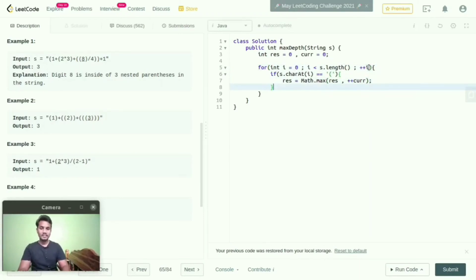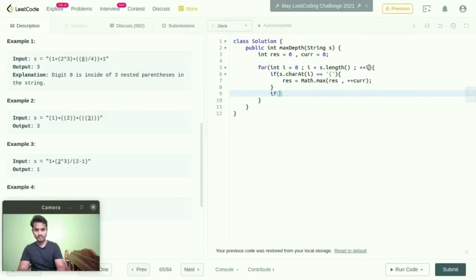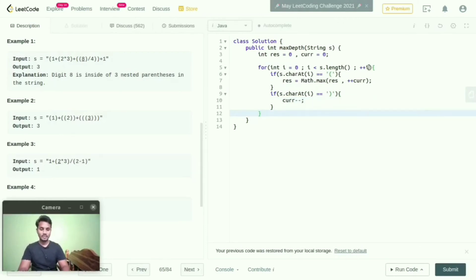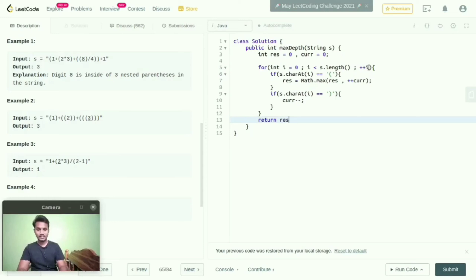And if s dot charAt of i is equal to close parenthesis, then I will mention current decrement. So here I will return result.